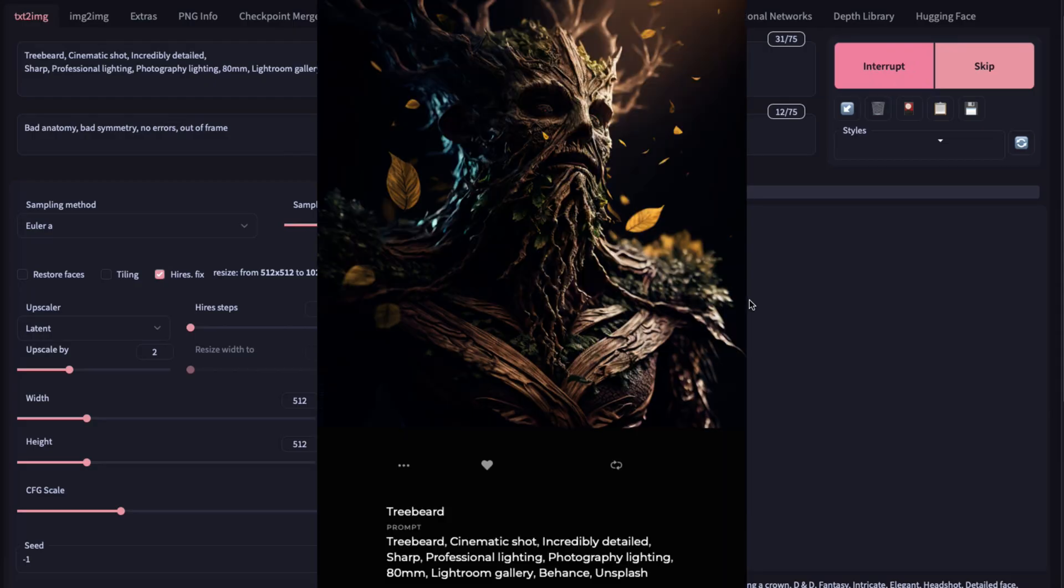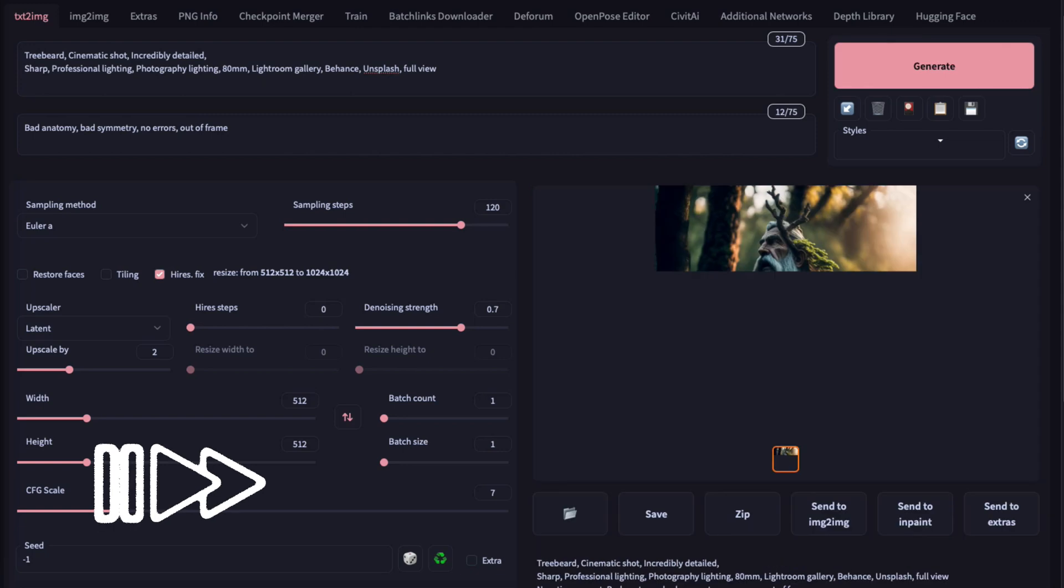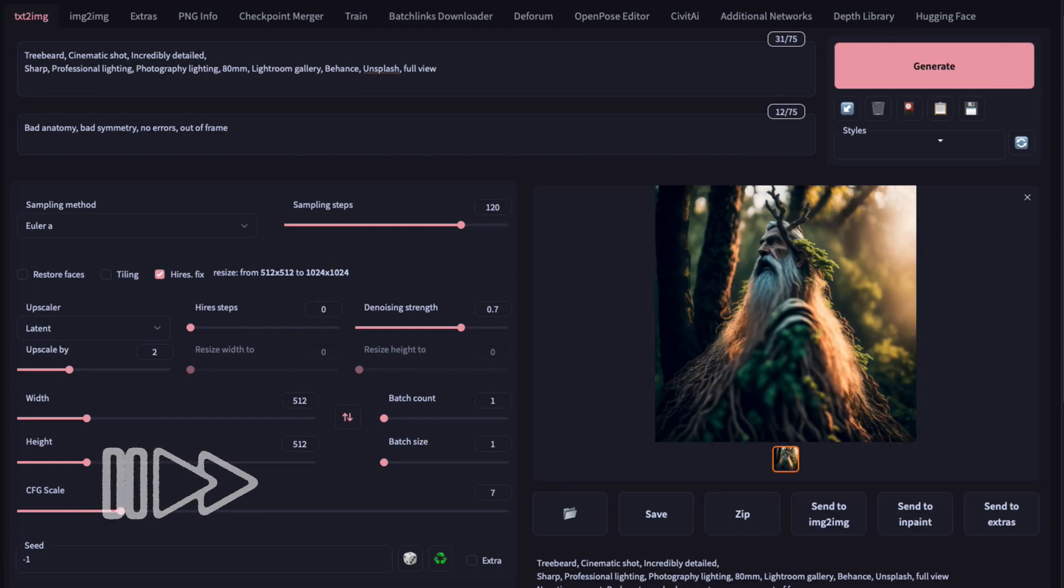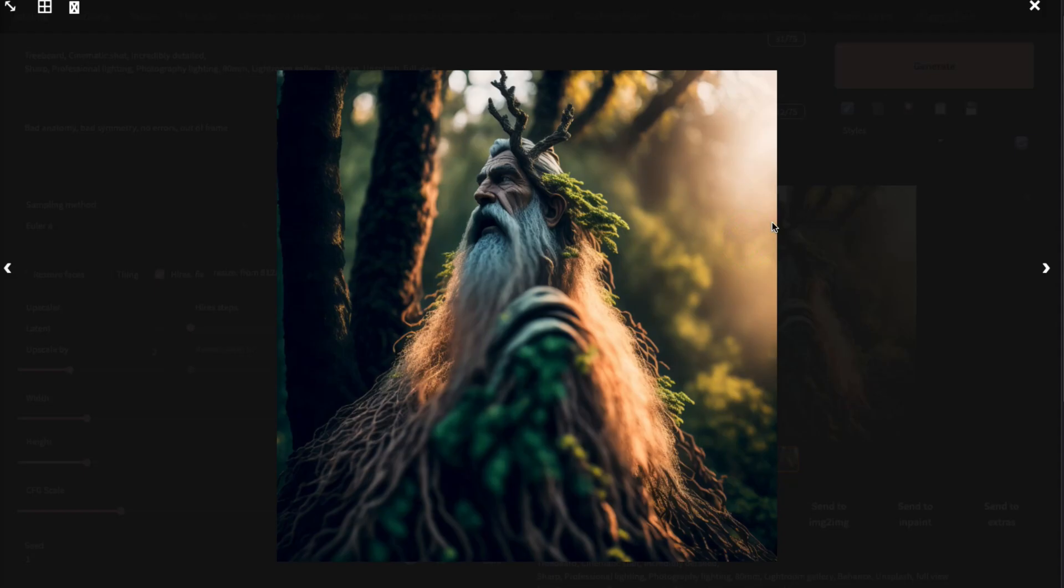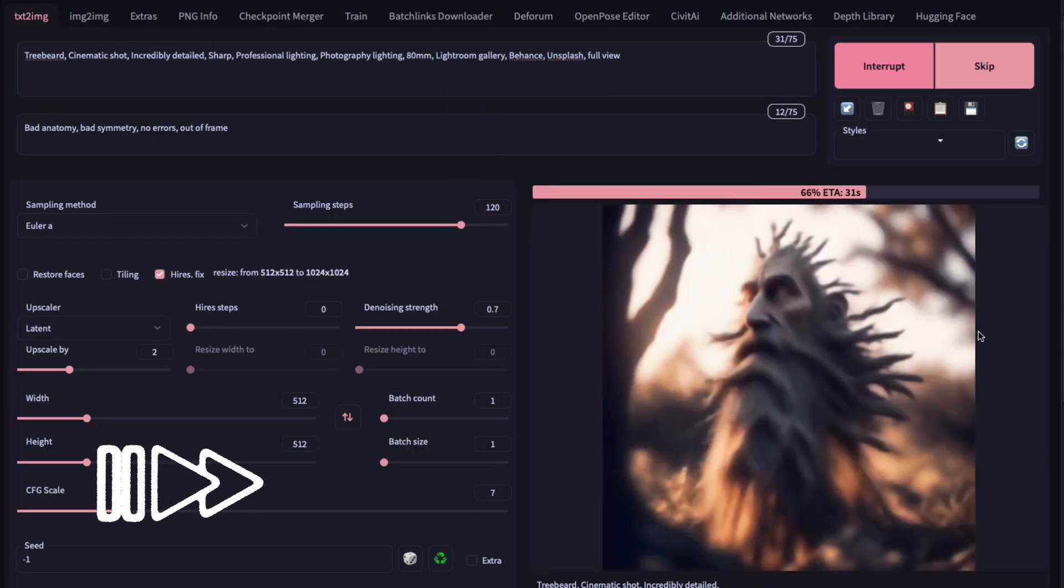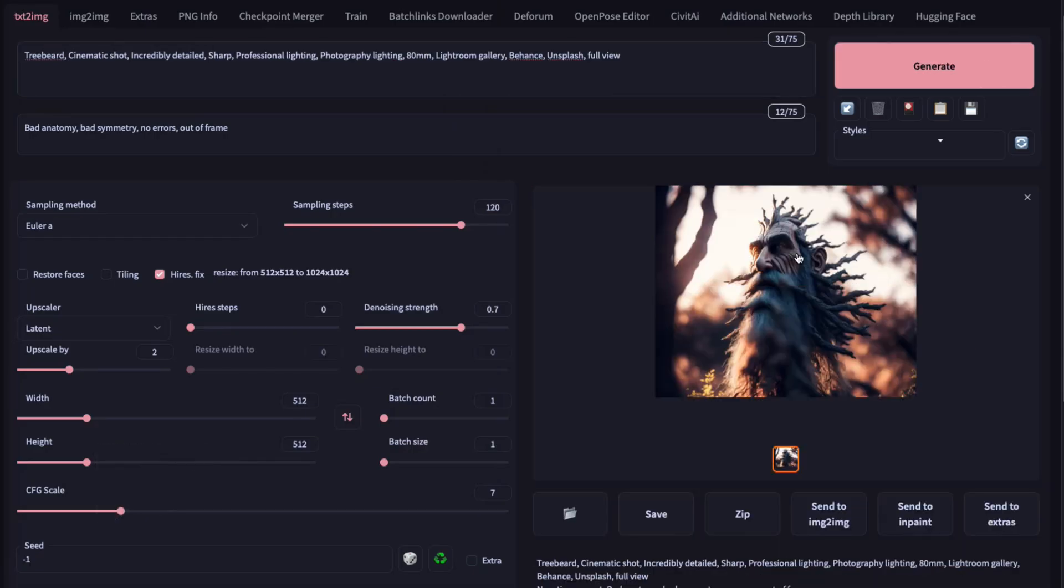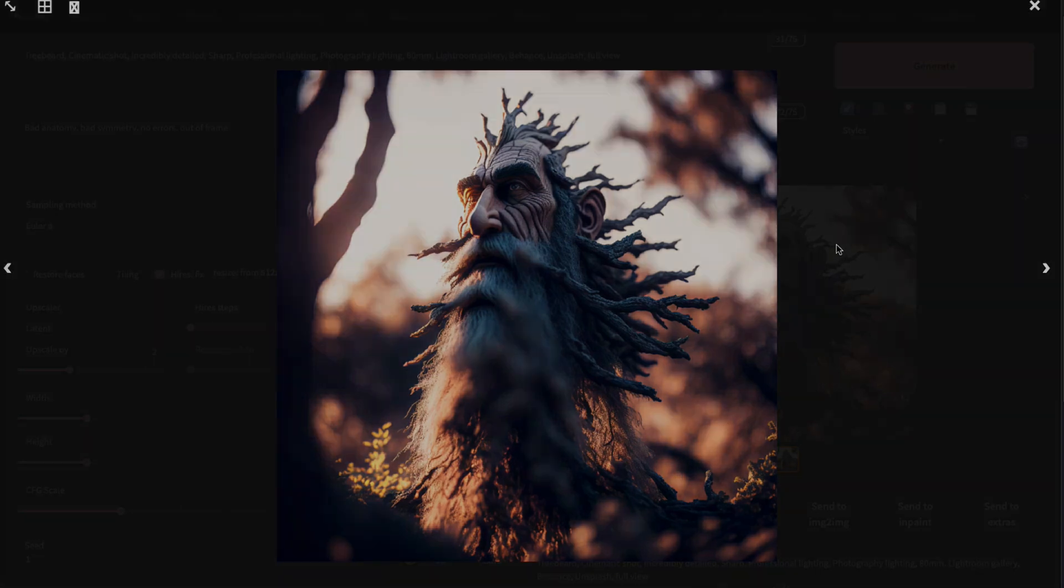For the third round of generation, I chose this image of a tree beard. So this result is quite far from the original image we saw. We'll give it a second chance. And even on the second try, the result is not even a bit similar. So in this case, Stable Diffusion failed.